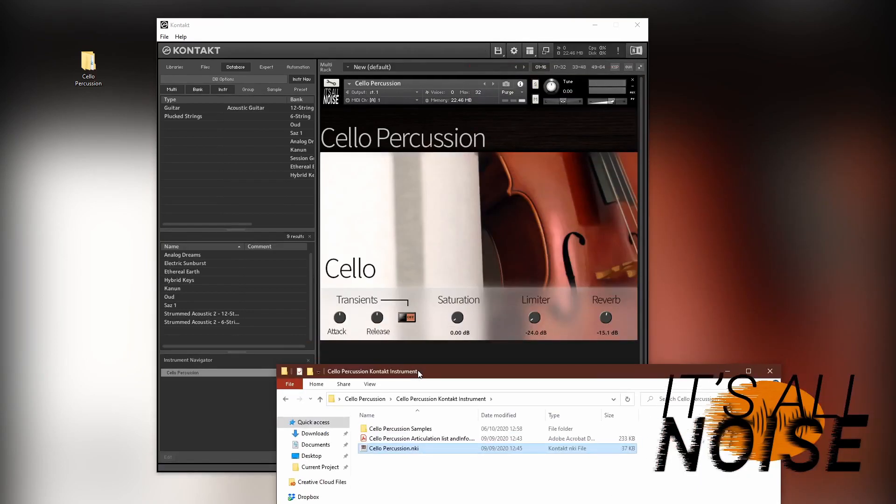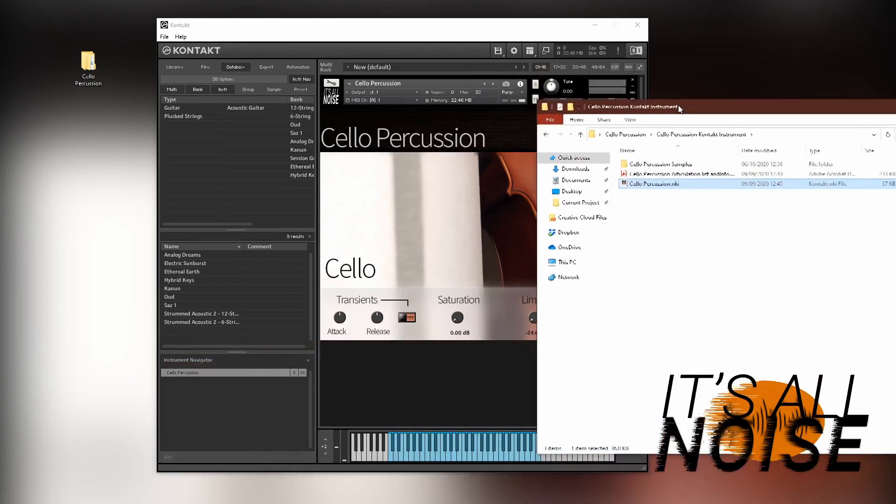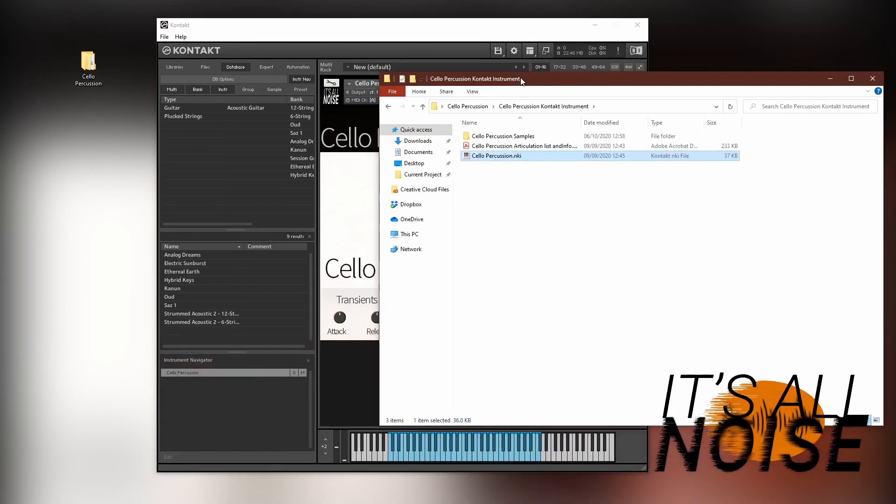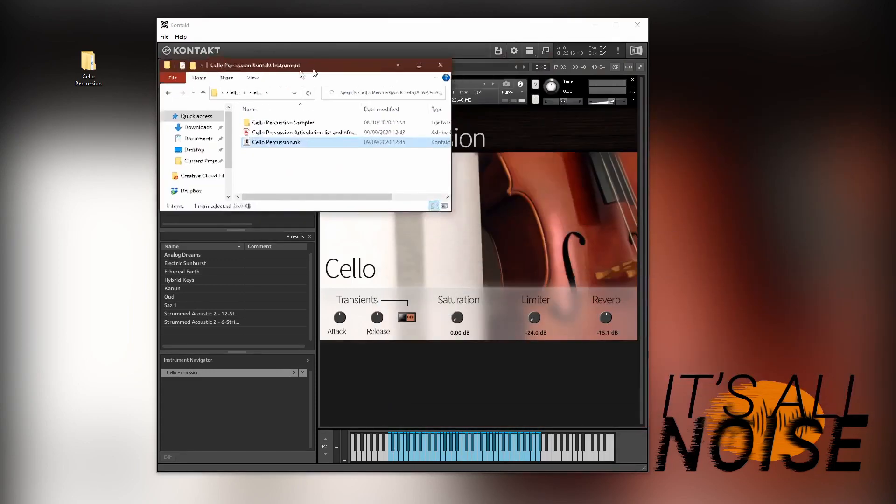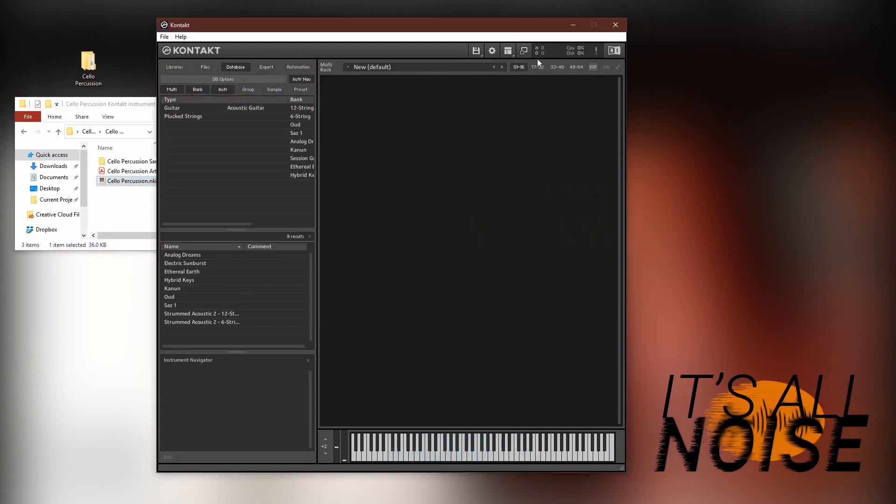There you are. And that is loaded up and you can use it. But you're not going to want to do that every time, so we need a different method, and for that we want to use something called the Quick Load window.